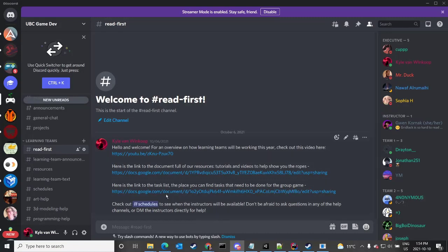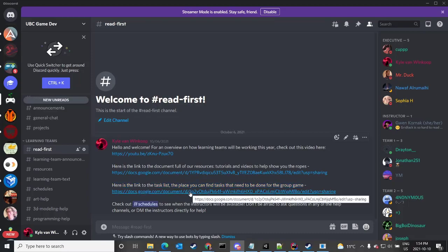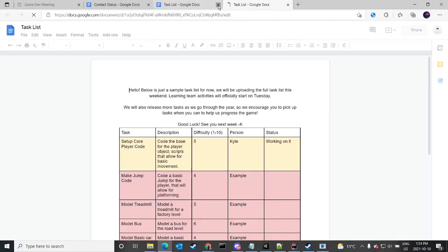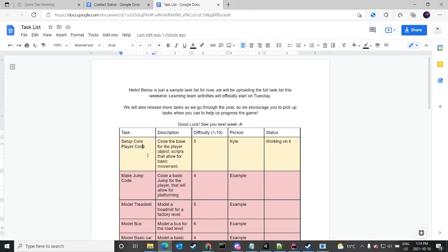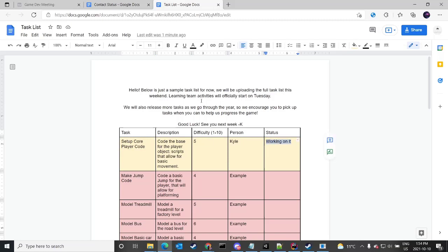What I'll be doing is going through the task list and picking out a task and doing one. This will show you the setup of the core player movement code. I've found this task, put my name down, and mentioned that I'm working on it. For this task, we're going to have to look at what we've already got in Unity.